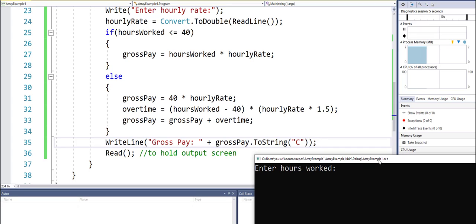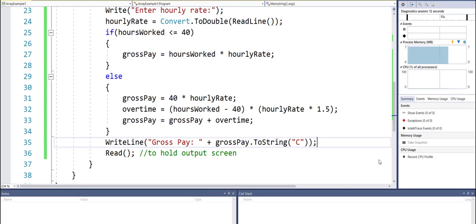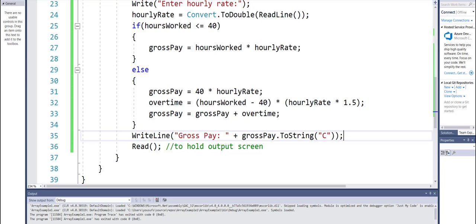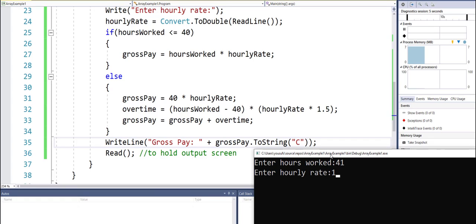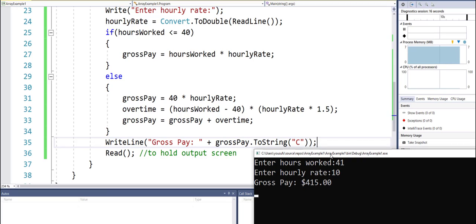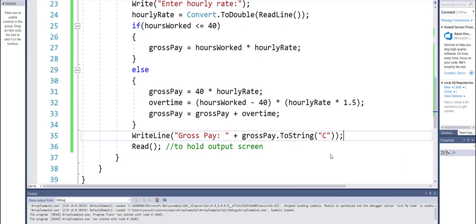If I enter 40 hours and the hourly rate is 10, then it should be a simple 400. Now let's try 41 hours — in that case for the first 40 hours at 10 dollars an hour that's 400, and for the remaining one hour at time and a half that's 15, so the result is 415. We can see that our program works just fine.